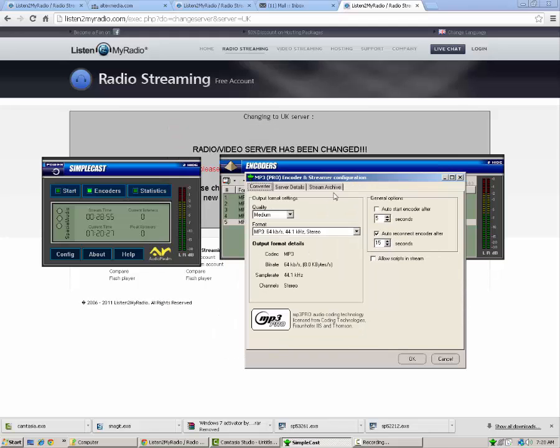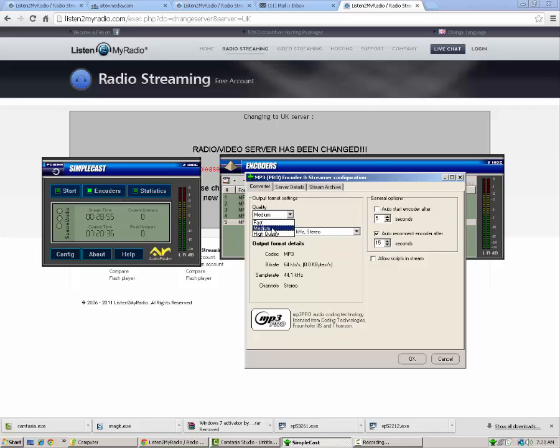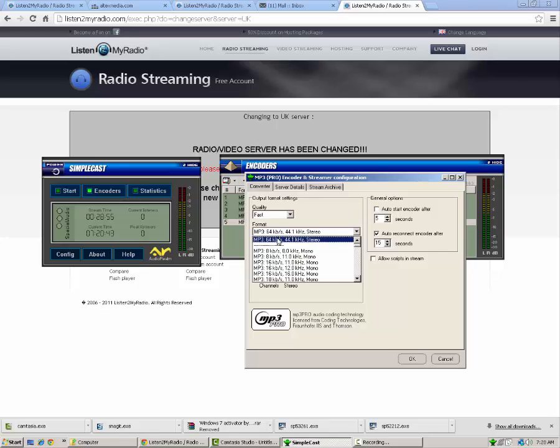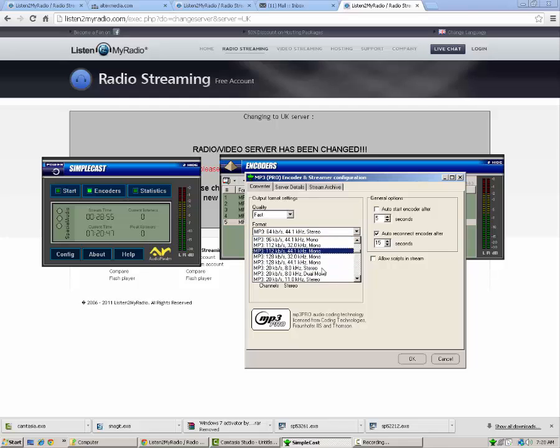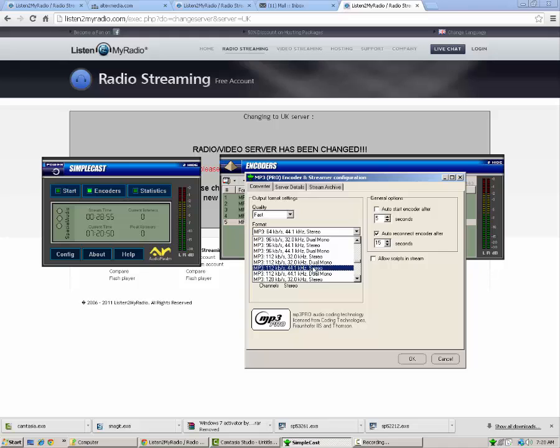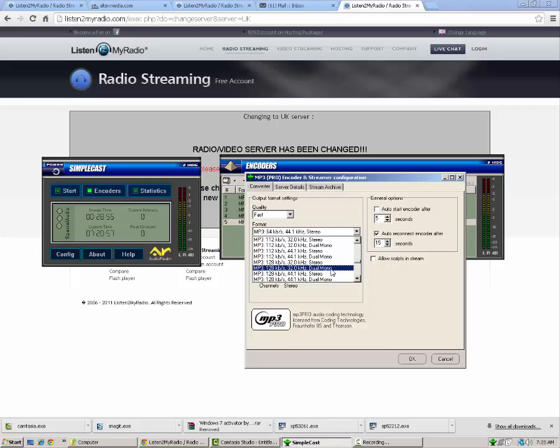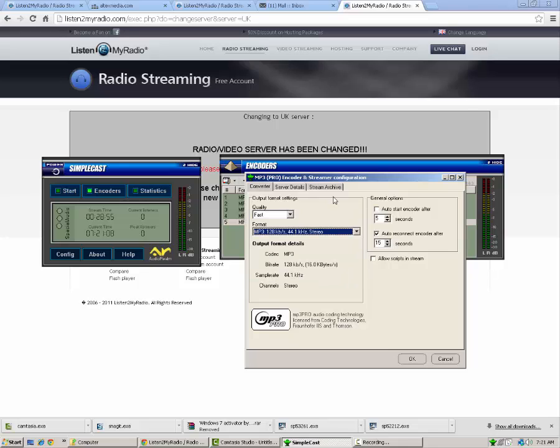What you're going to need to do is bring up a few tabs here. You're going to want to pick your quality. This can be fast, medium or high. This depends on your internet speed. For my tutorial, I'm going to say fast just because I have really good internet speed. Format, this is important. This is the byte rate that you're going to be broadcasting at. For any radio station in my opinion, you're going to want at least 128 kilobytes per second. For listen to my radio, you're going to want to scroll down and find MP3 128 KB S 441 KHZ stereo. So when you find that, click that, and that'll be good.